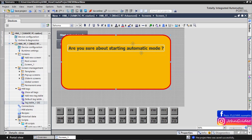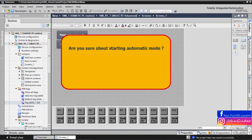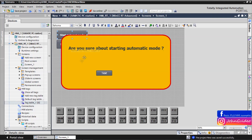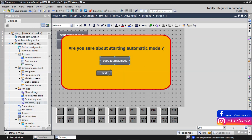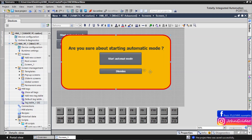We align this text to the confirmation window. We also insert two buttons here: one will be the same as the button on the first layer — 'Start Automatic Mode' — and the second will be a 'Dismiss' button. We make them a bit bigger and align them to the confirmation window.